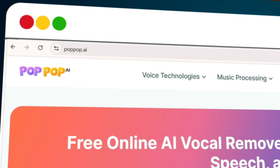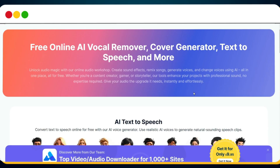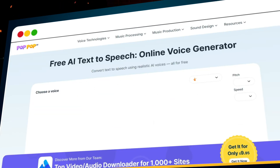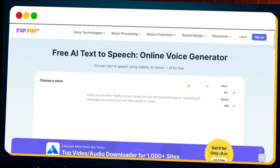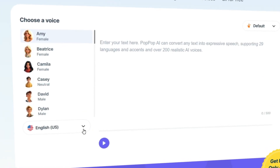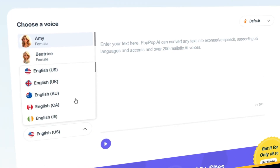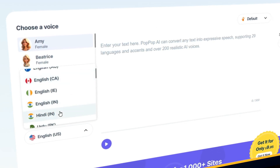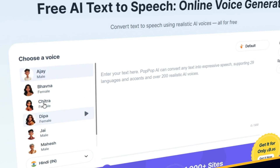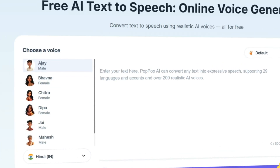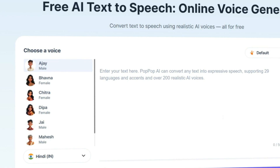First, head over to PopPop.ai. Once you're there, click on the Convert Text to Speech button. You'll land on a super simple and clean interface. Start by selecting your language — for example, if you're creating a voiceover for a Hindi video, just select Hindi from the drop-down. Next, you'll see a list of AI voiceover artists. You can preview each one to hear how they sound and pick the one that fits your vibe the best.